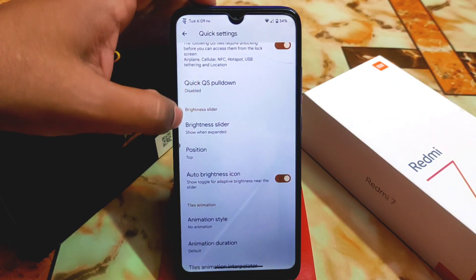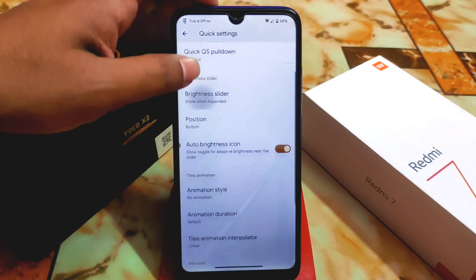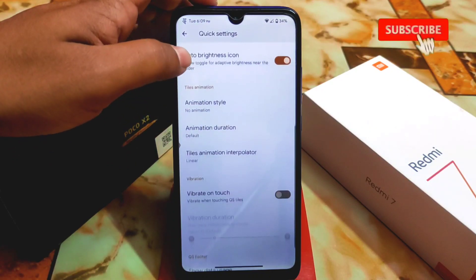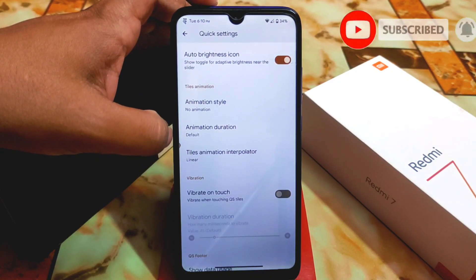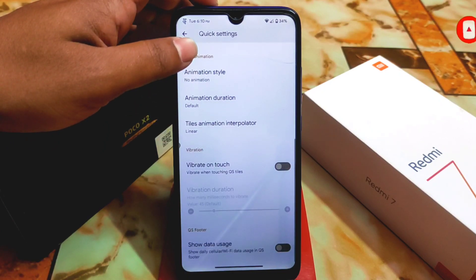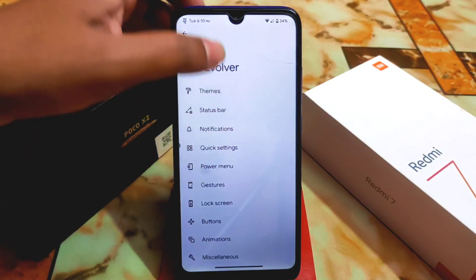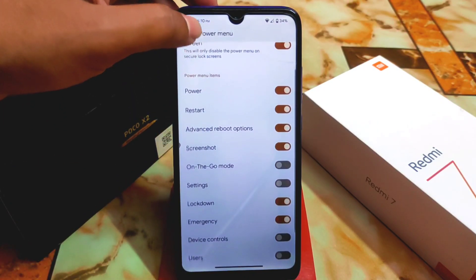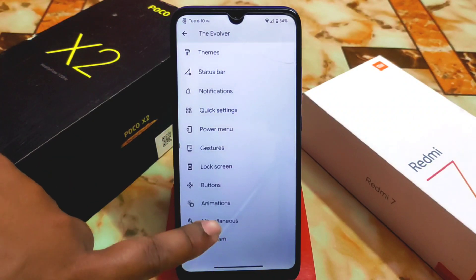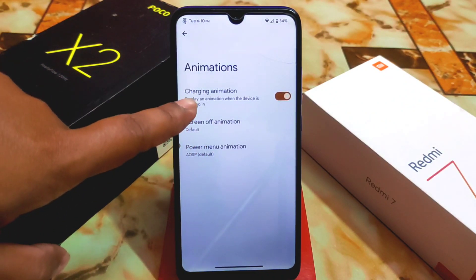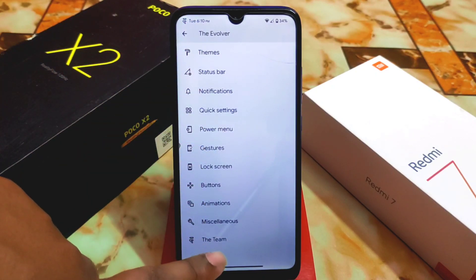Blink flashlight for notifications can be enabled. Quick settings has a secure QS style with sticker unlocking — that's a cool feature. The brightness slider top position — I always like it at the bottom. Animation style, animation duration, and linear animation interpolation can be selected. Data usage display can be enabled if you want. Power menu is as usual, and we have charging animation, screen-off animation, and power menu animation that can all be customized.